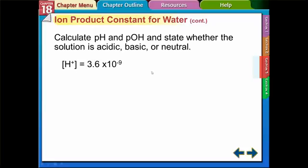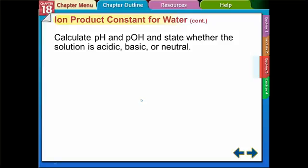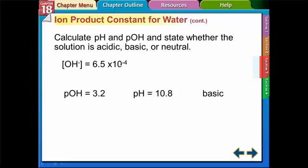Another problem: H+ = 3.6 times 10 to the negative 9th. Take the negative log of that and you get pH = 8.4. Then 14 minus 8.4 gives pOH = 5.6. Since pH is greater than 7, or equivalently pOH is less than 7, this solution is basic. If they give you the OH- concentration instead, take the negative log of that to get pOH first. For example, if that gives pOH = 3.2, then pH = 14 minus 3.2 = 10.8, which is a basic solution. Only if pH or pOH comes out to 7 is the solution neutral.